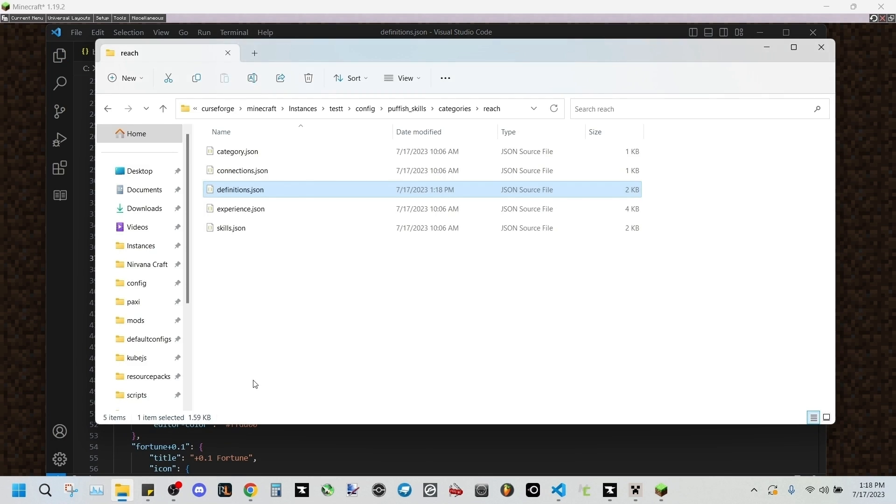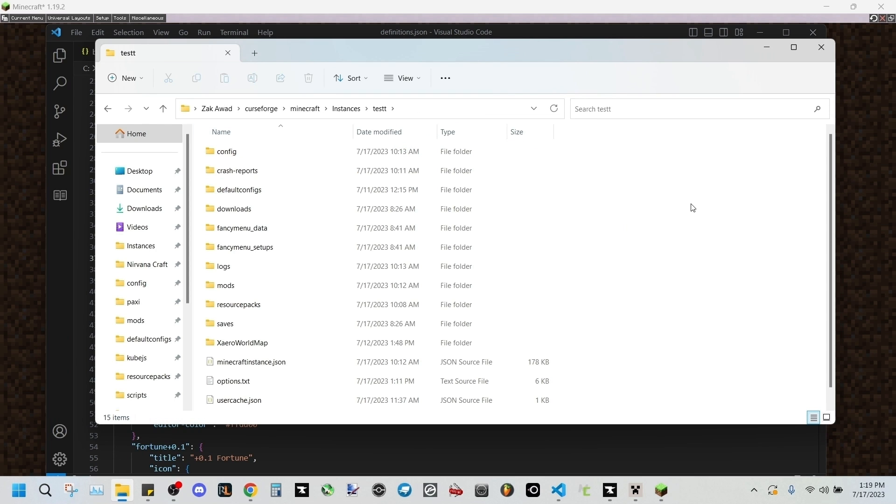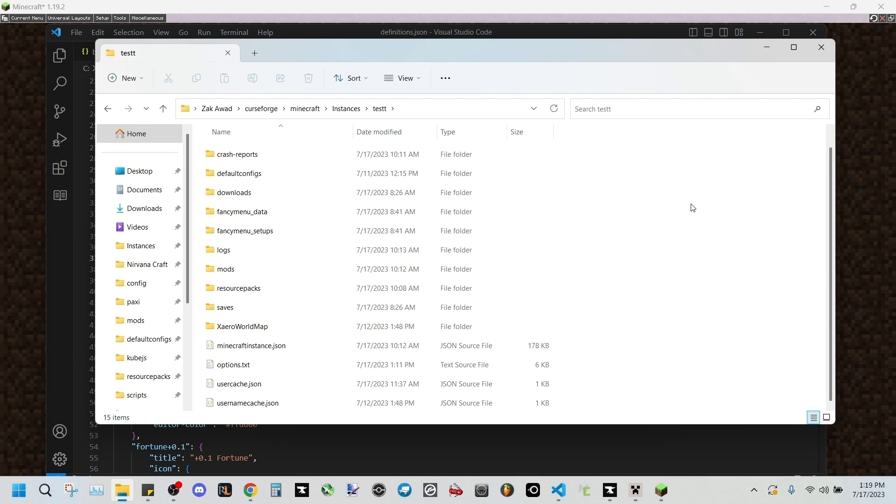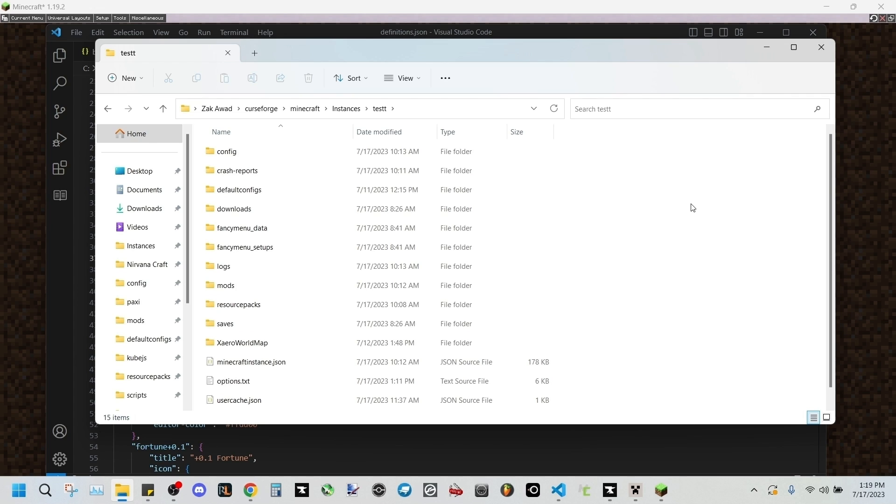We'll be saving that, and as you can probably guess, we'll be using a data pack. Now if you're unfamiliar with data packs, that's totally okay. Just pay attention and follow along and you won't have any issues. Now what I recommend is the Paxi mod, which allows you to add data packs automatically to any new world instead of having to manually add a data pack to every world you start up.